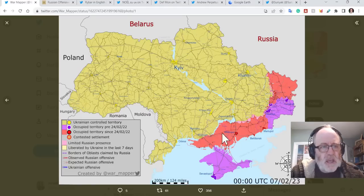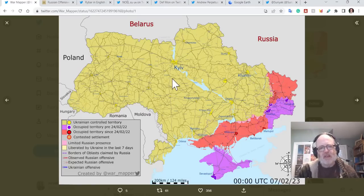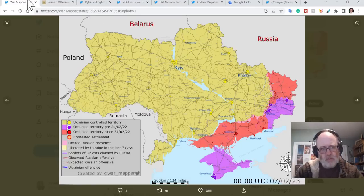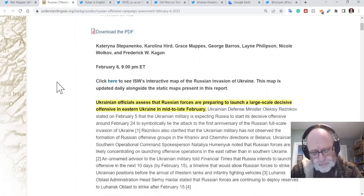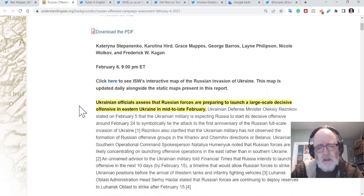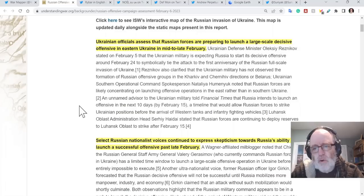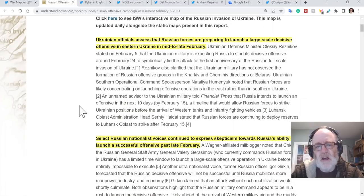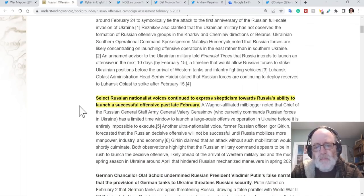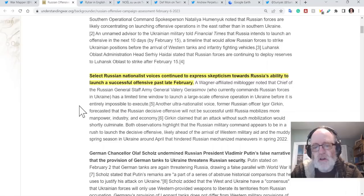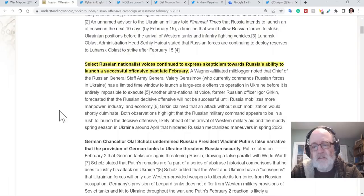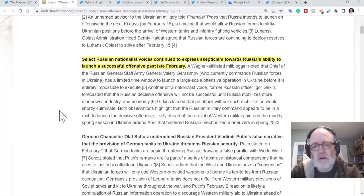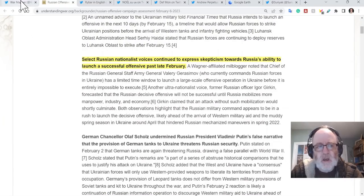Let's get to the Institute for the Study of War and American Think Tank's discussion points before we hit the frontline. Ukrainian officials assess that Russian forces are preparing to launch a large-scale decisive offensive in eastern Ukraine in mid to late February, but select Russian nationalist voices continue to express skepticism towards Russia's ability to launch a successful offensive past late February.